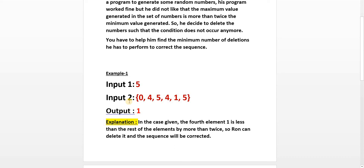Here is our first example. There are two inputs and one output. The first input is five, because there are five numbers. In input two you can see six numbers, but except zeros there are five numbers: these were generated by Ron. Your task is to delete numbers whose double is less than any other number in the set. For example, double of 1 is 2, which is less than 4 and less than 5. You just have to count how many such numbers exist. In this case there is only one such number, so the output is 1.